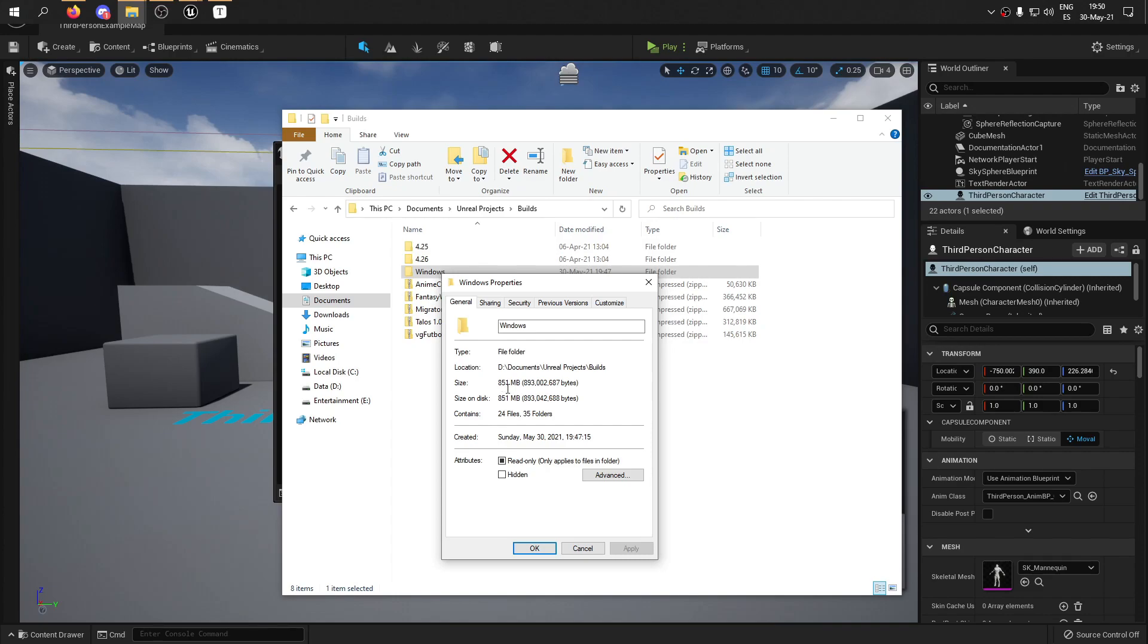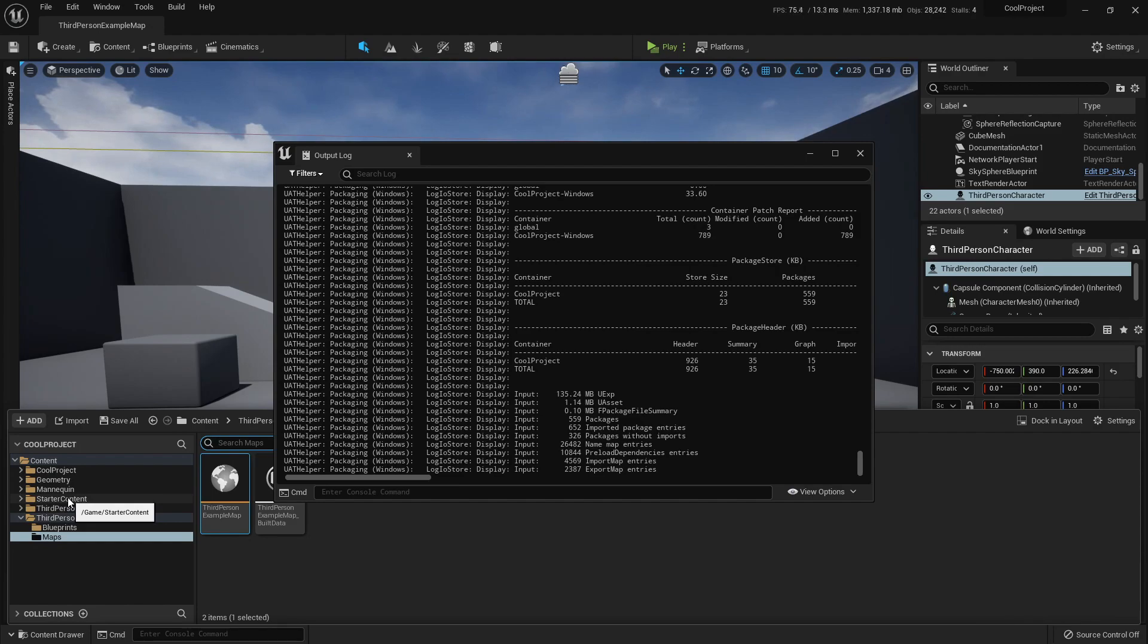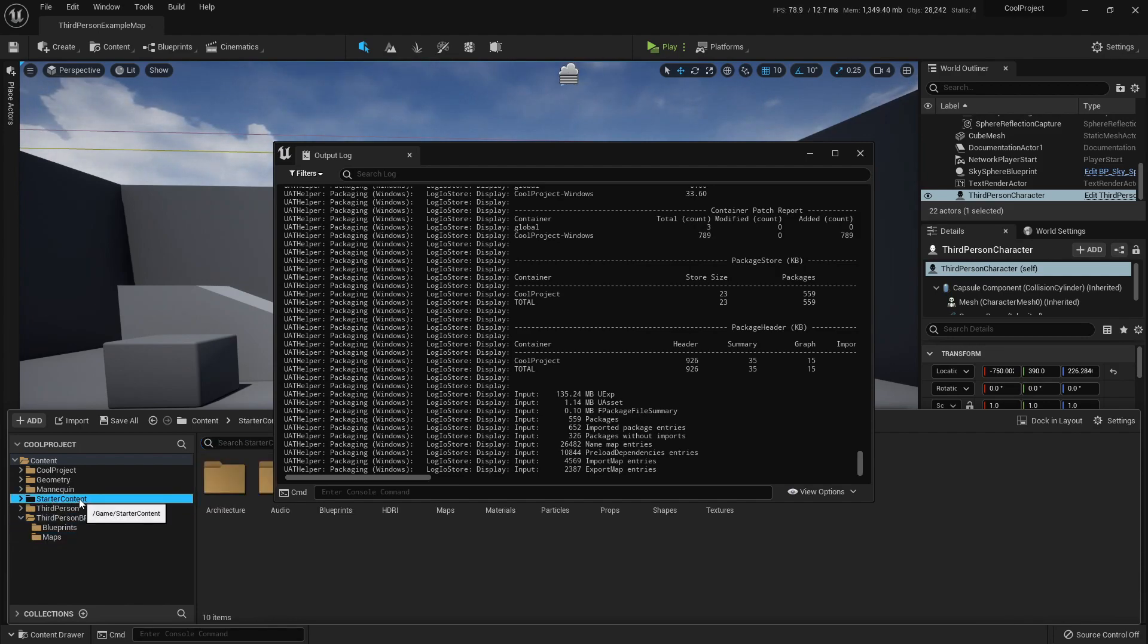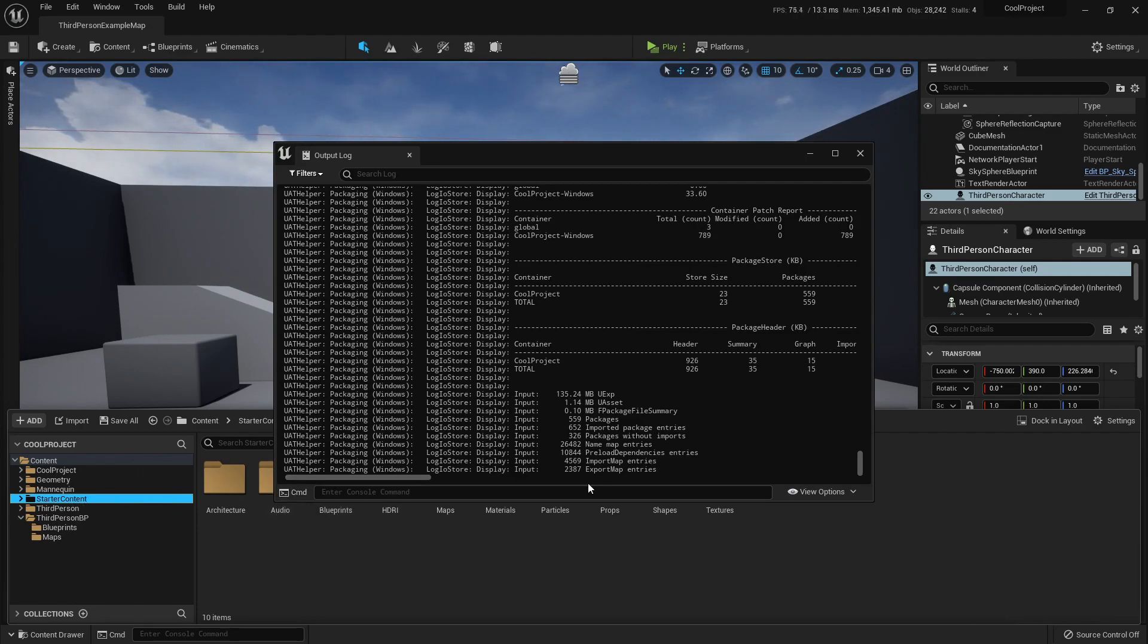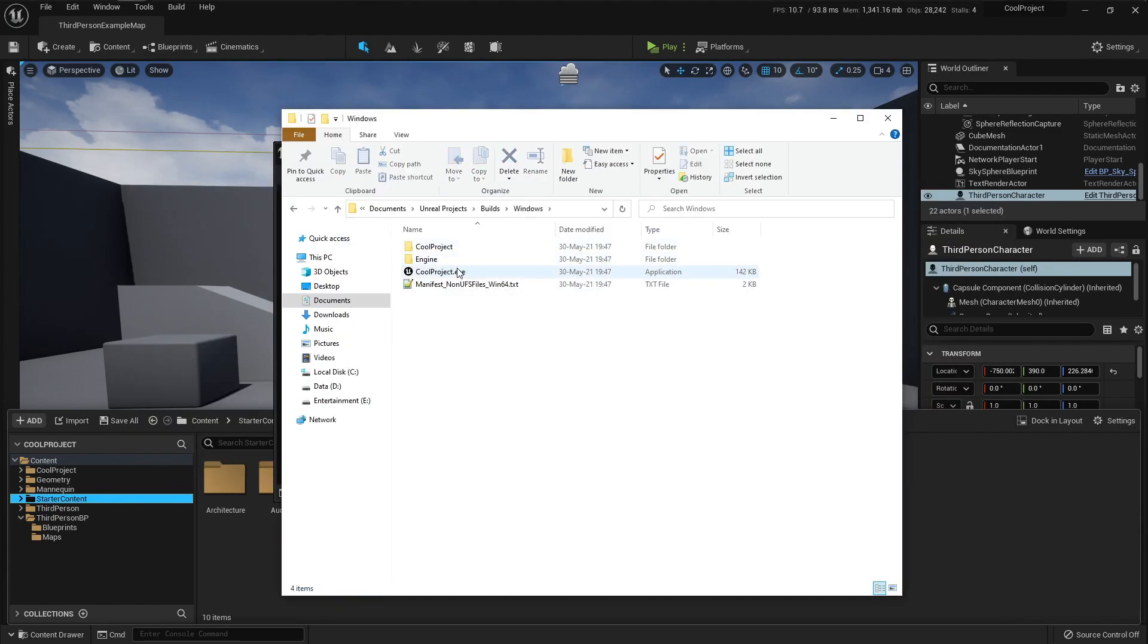So here if I double click it I have my cool project and how much is it. Well the size is being packaged at because I have added the third person project and the starter content that is almost like 700 megabytes or something like that. So it's really not optimized but I can share the executable and yeah that would be it. In next videos we will learn other ways to package projects in Unreal Engine.